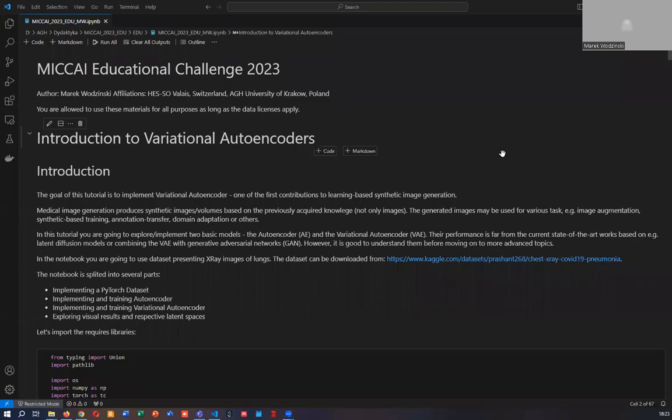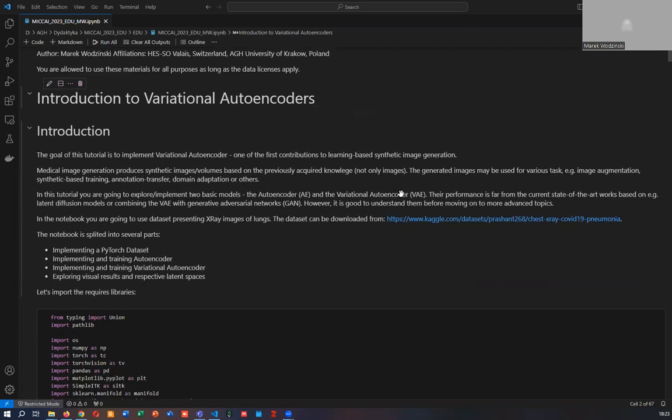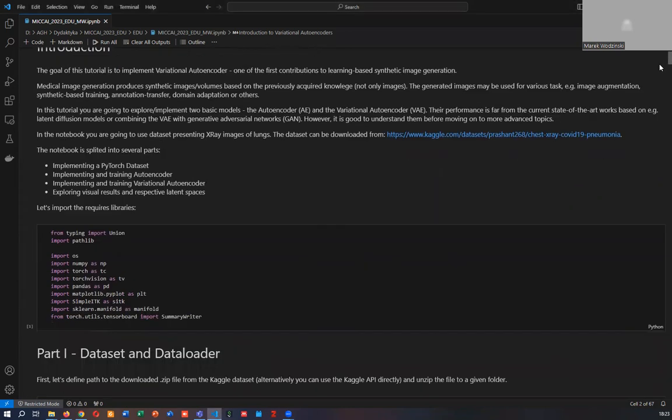Hello, I would like to introduce you to my contribution to the MICCAI Educational Challenge: Introduction to Variational Autoencoders, a notebook dedicated to bachelor and master's students. The goal is to get familiar with the concepts of autoencoding and latent spaces.